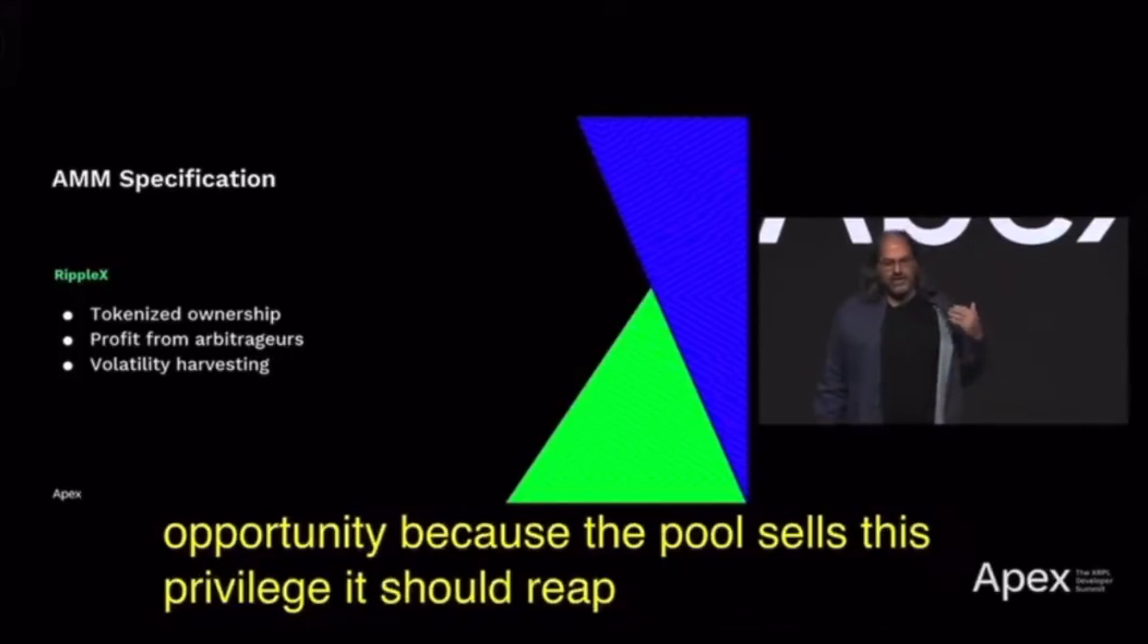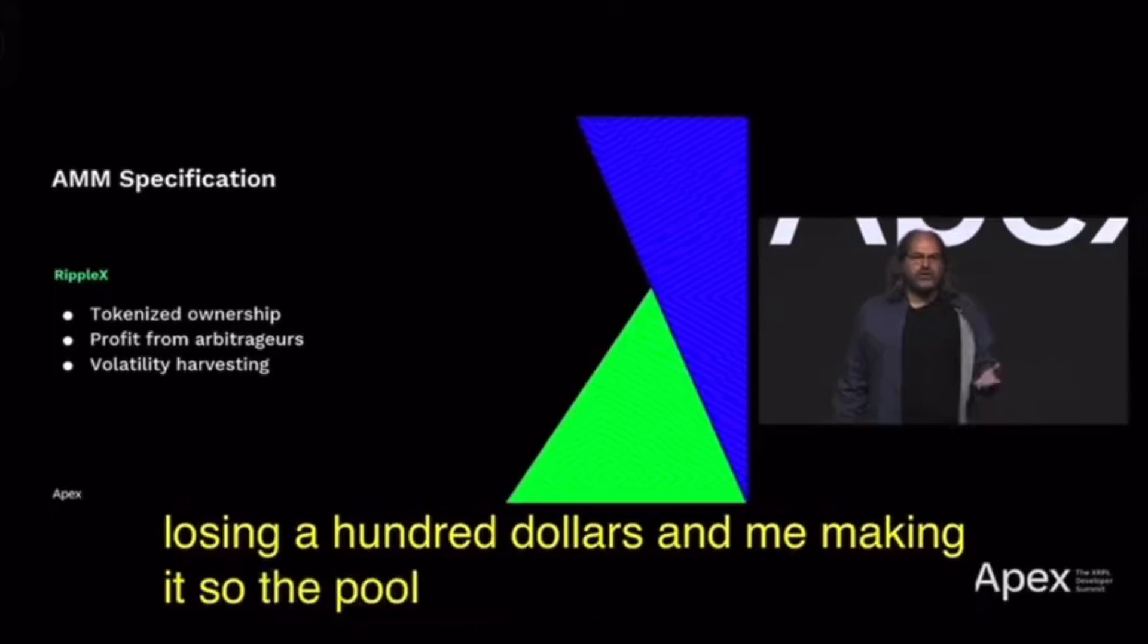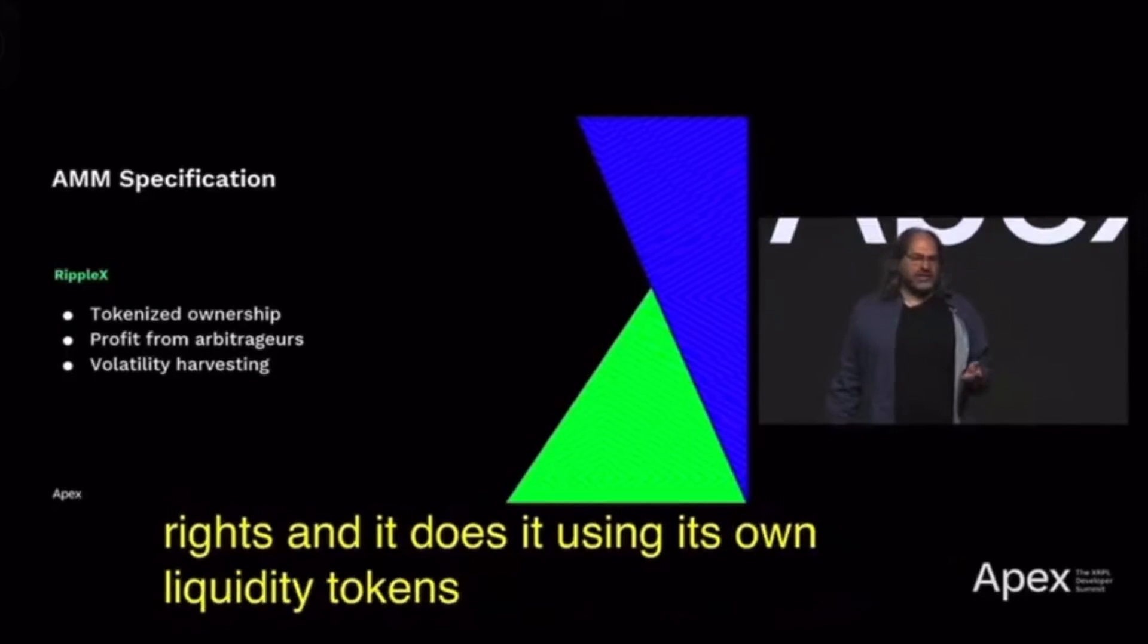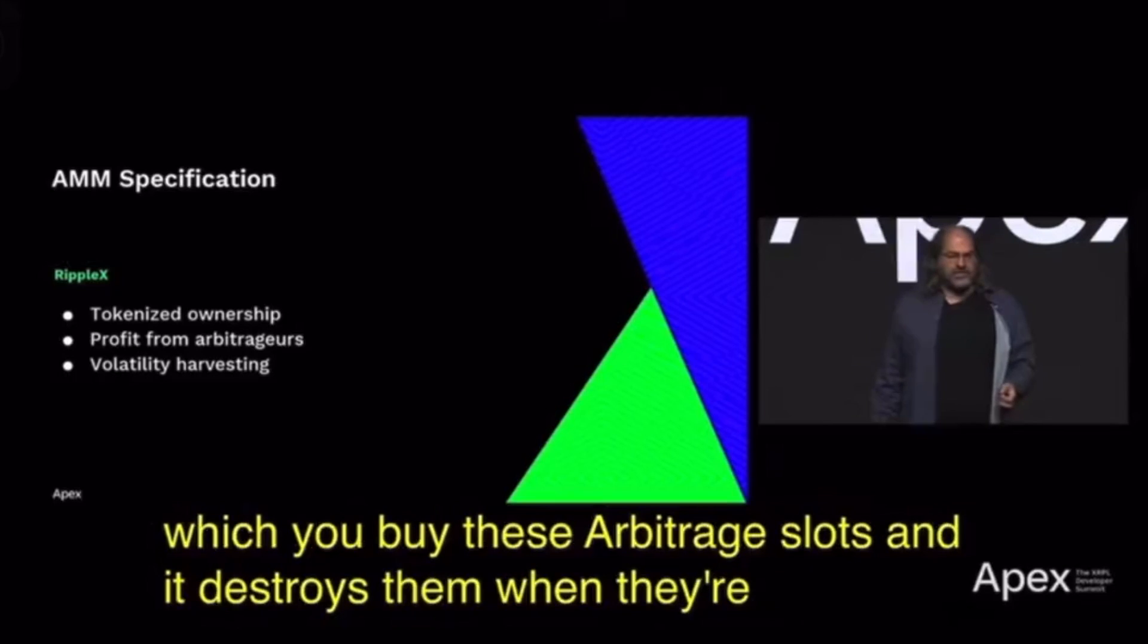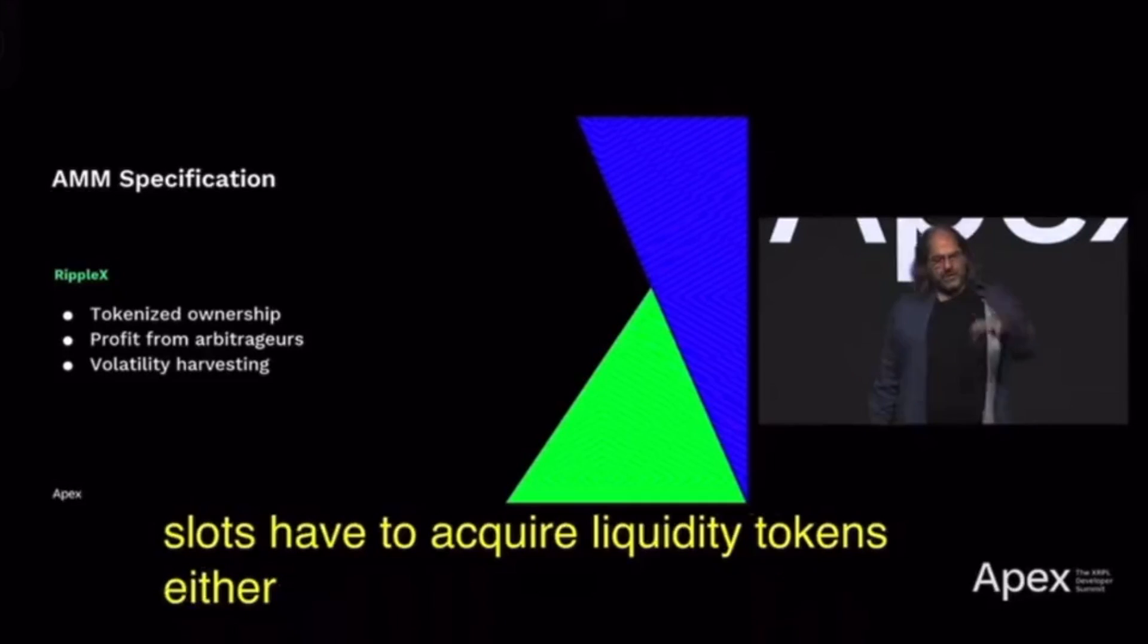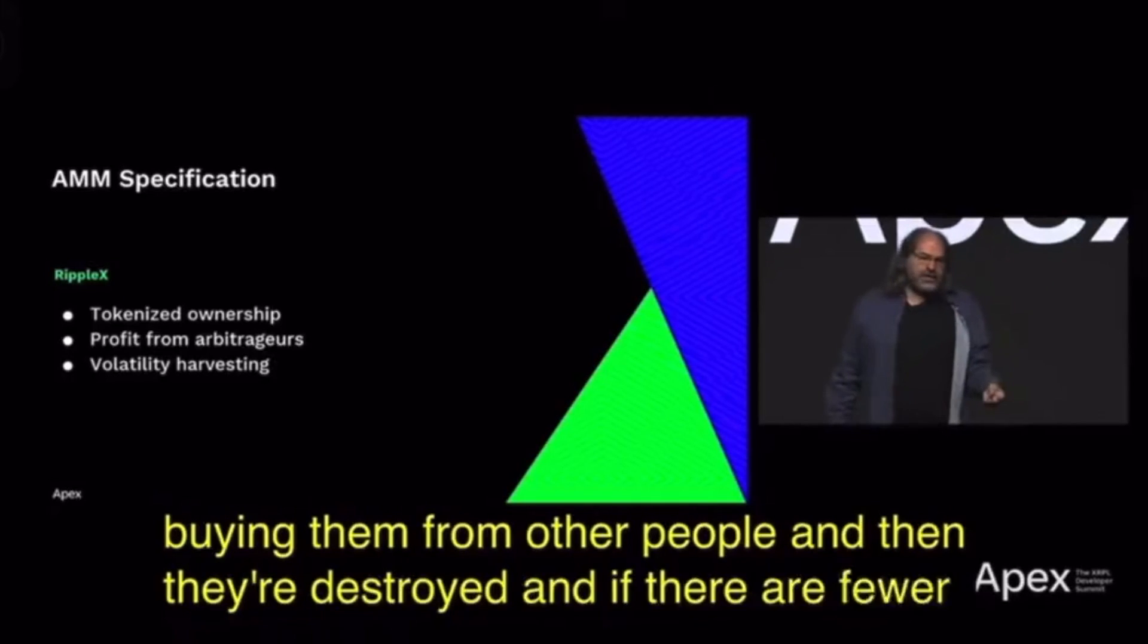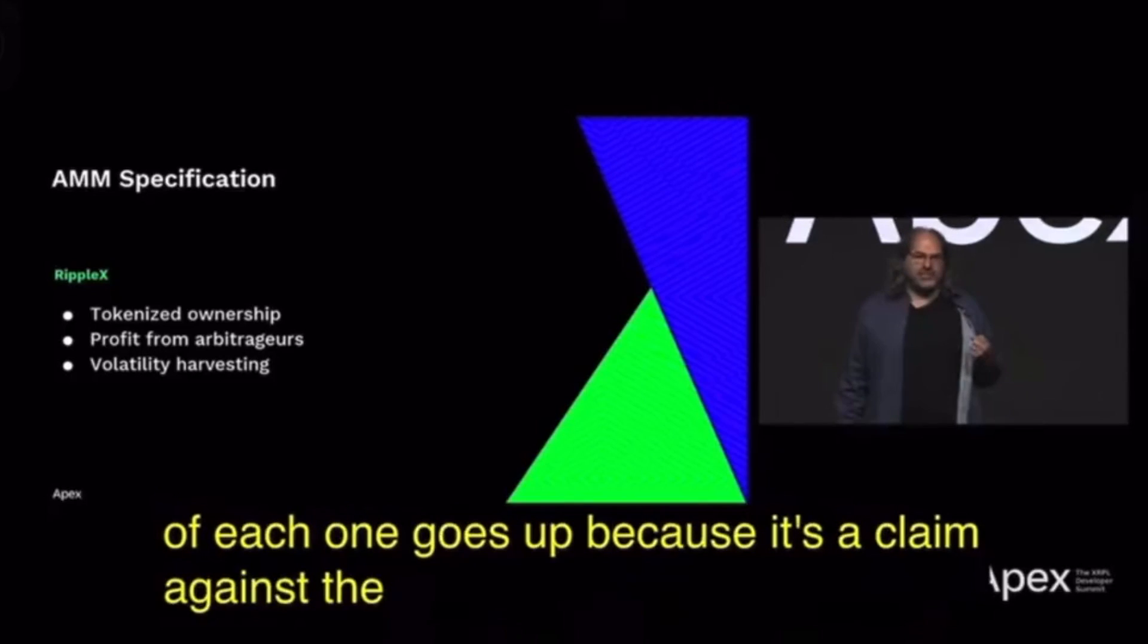The pool should reap as its own profit a significant fraction of what the arbitrage would make. So the pool charges for arbitrage rights and it does it using its own liquidity tokens as the currency by which you buy these arbitrage slots, and it destroys them when they're paid to the pool. Arbitragers who want those arbitrage slots have to acquire liquidity tokens either by putting money into the pool or buying them from other people, and then they're destroyed. If there are fewer liquidity tokens outstanding, the value of each one goes up because it's a claim against the assets of the pool.